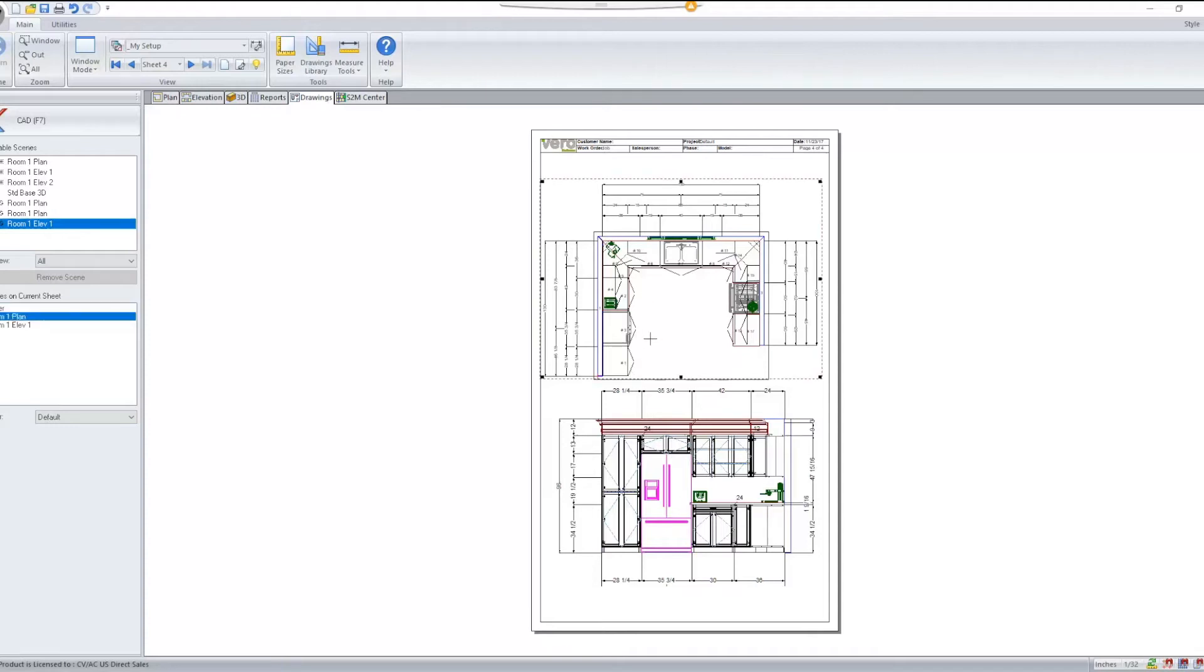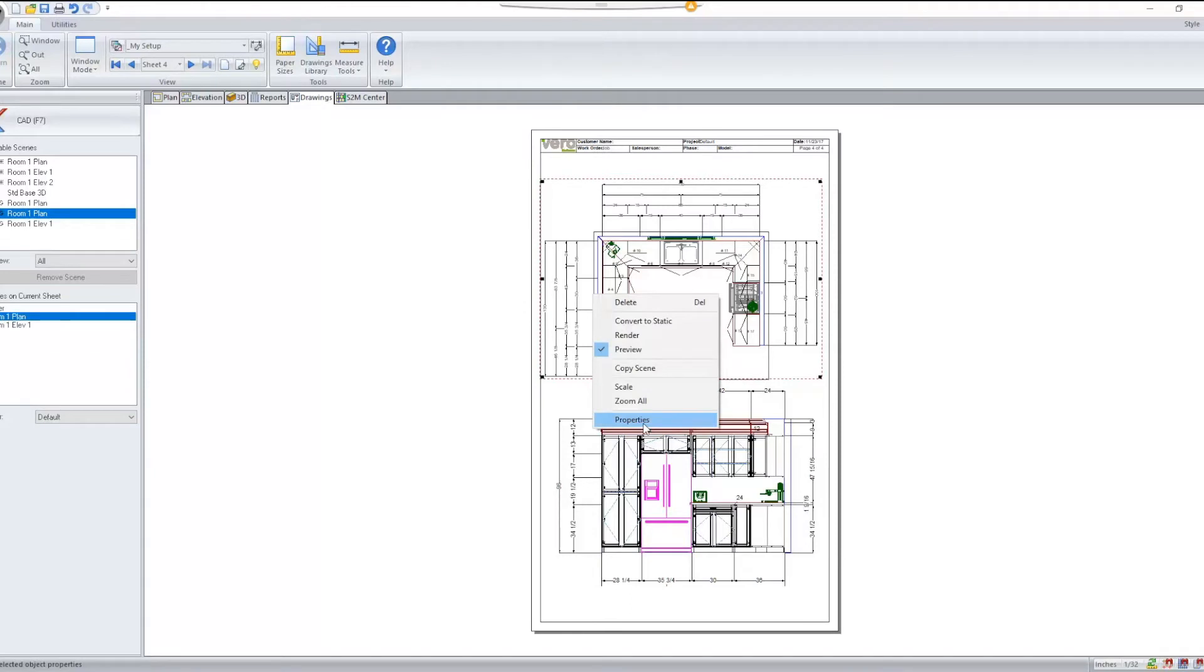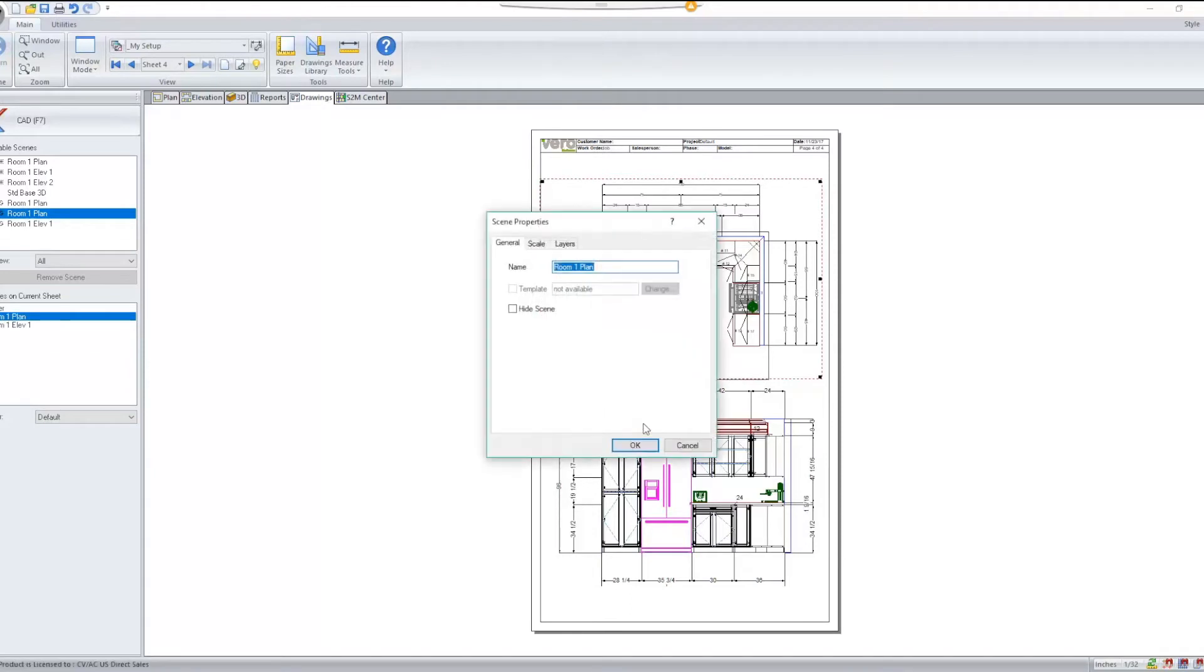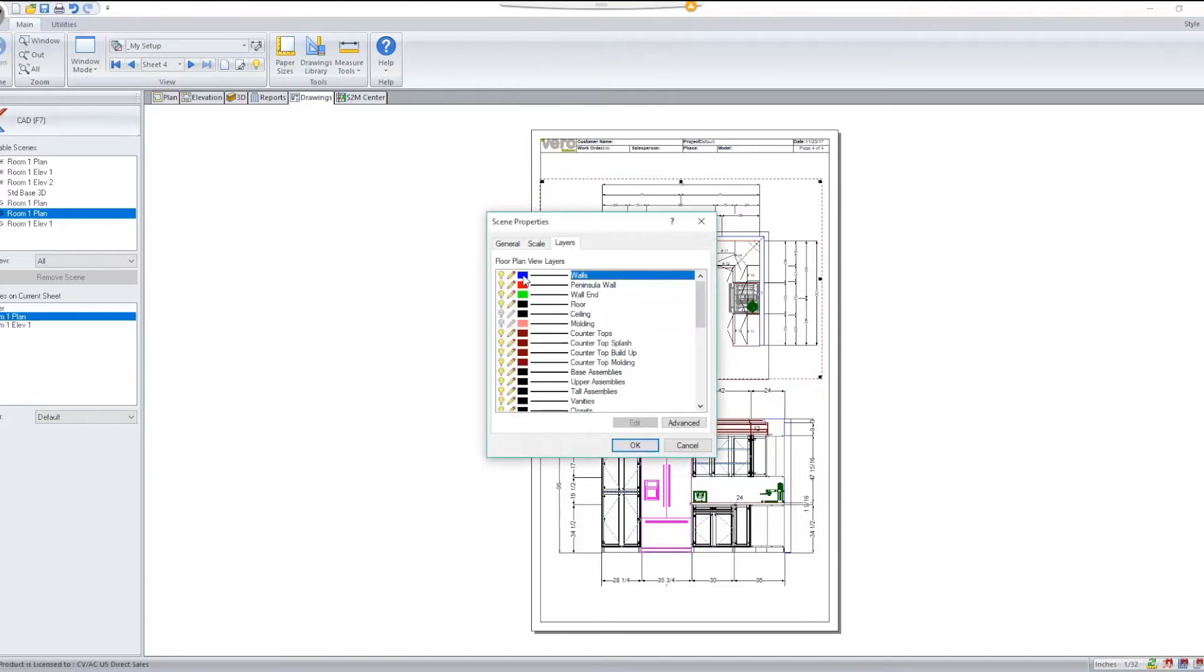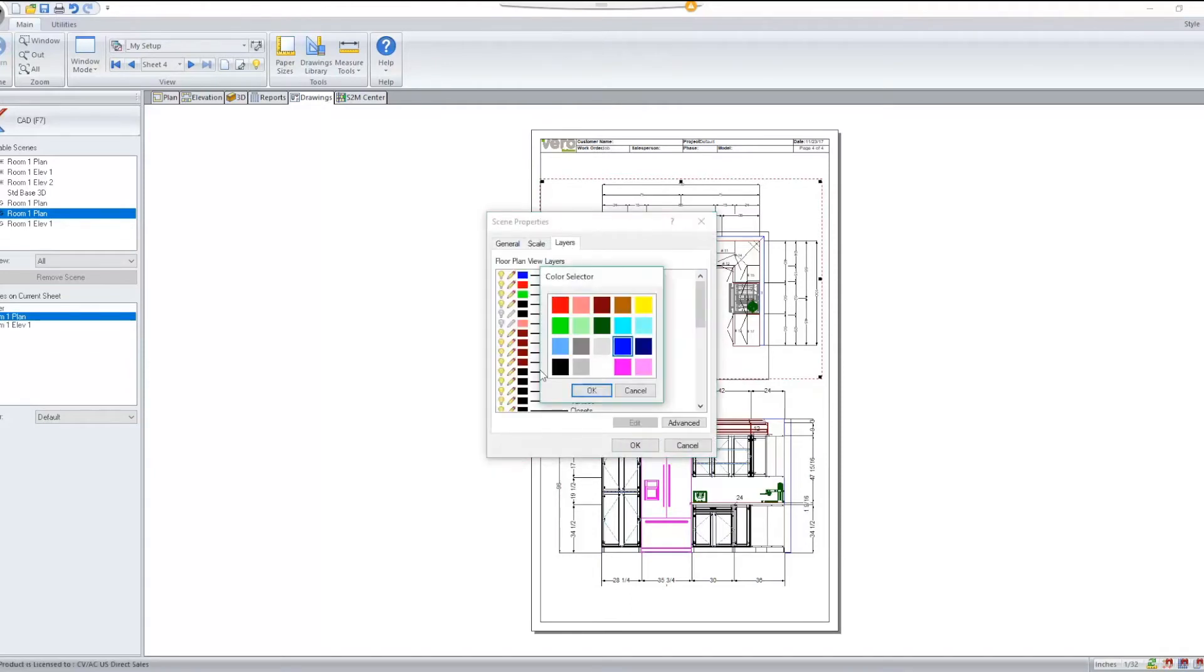I can select my scene, right click and go to Properties. Here I can go to Layers and start changing my layer colors or my line types.